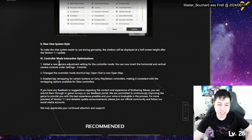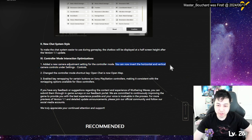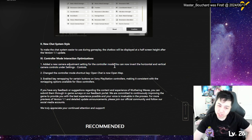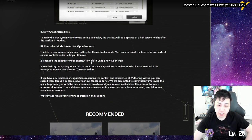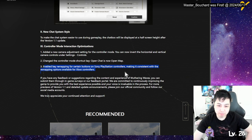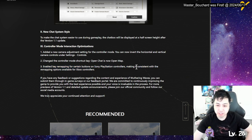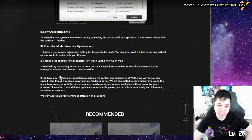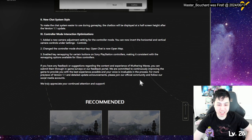Controller mode interaction. Add new adjustment controller mode. You can invert horizontal and vertical. They're making progress. Change the controller mode shortcut. Open chat is now open map. Enable key remapping for Sony controller. I have an Xbox controller, so. Making a system with Xbox controllers. We have feedback. So that's pretty much it.